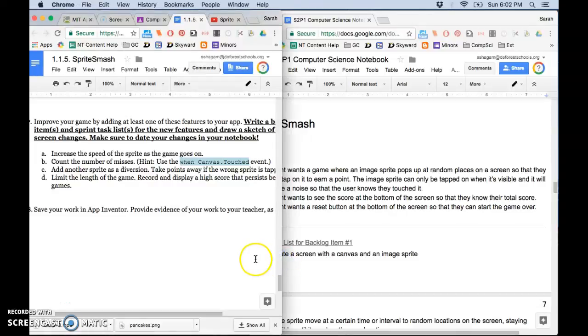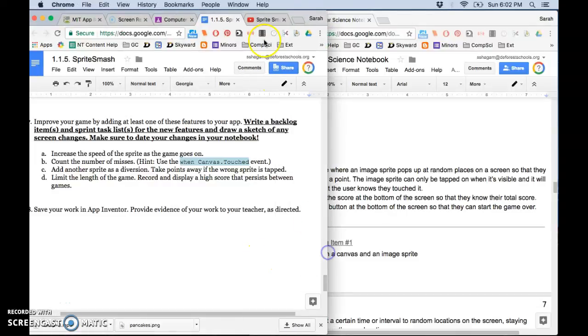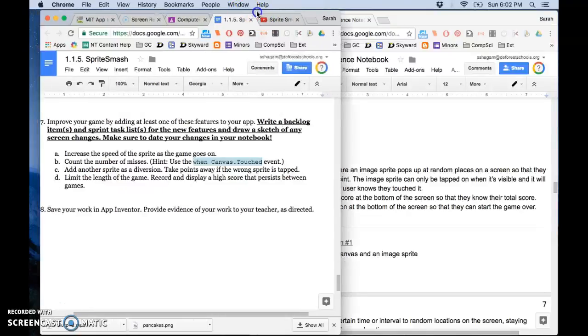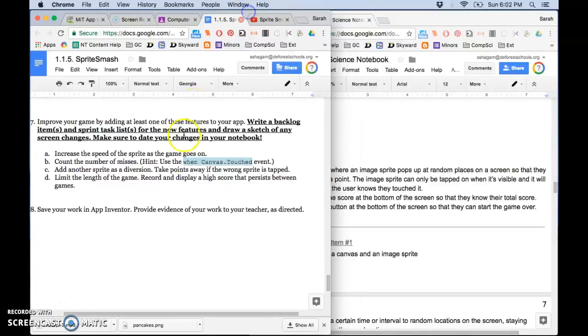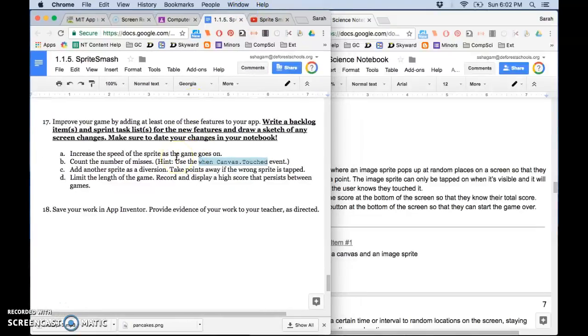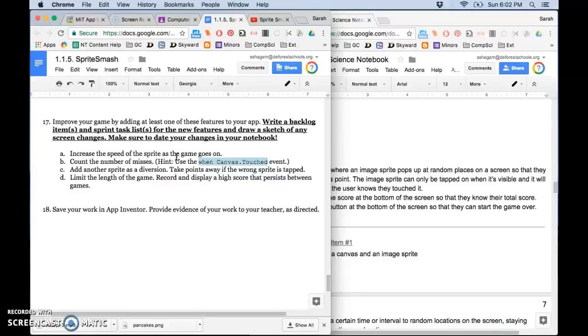So for the extensions you can see at the bottom I've asked you to complete at least one of the extensions on the bottom here. I'm going to go through the first one with you and then I want you and your partner to work through and try to think of how you could do the other three. The fourth one is the hardest.